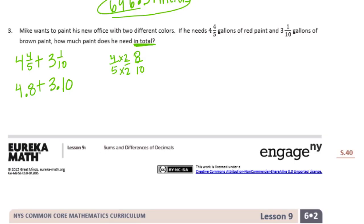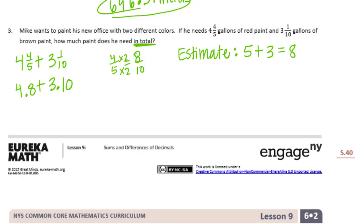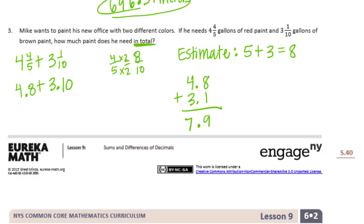If I wanted to estimate, I would round 4 and 8 tenths to 5, plus 3 and 1 tenths gives 3, so my estimate is 8. And if I actually add them — 4 and 8 tenths plus 3 and 1 tenths — we get 7 and 9 tenths, which is very close to 8. That would be 7 and 9 tenths gallons.